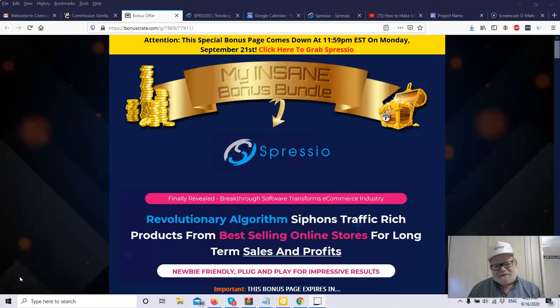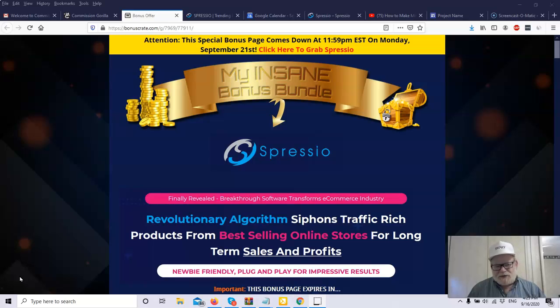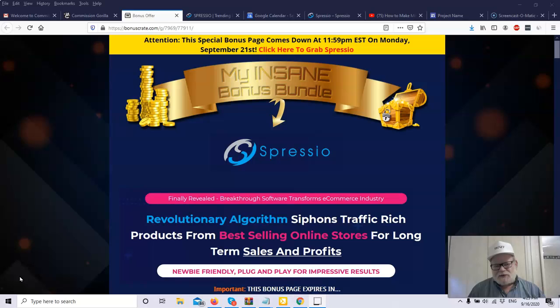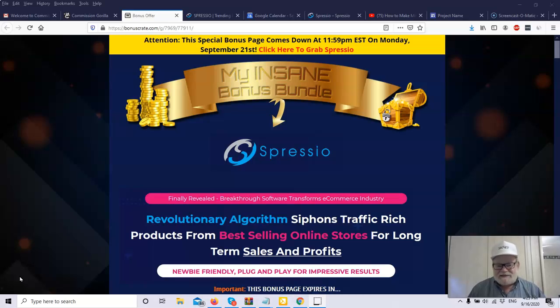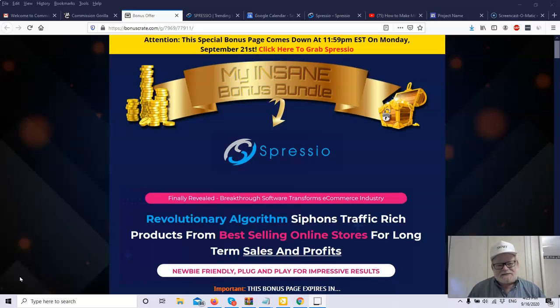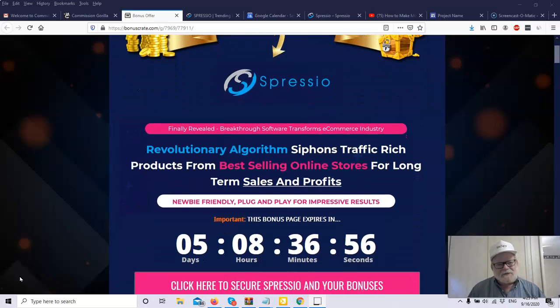Hey, it's Henry from ExceptionalMarketer.com and today I'm going to be reviewing a new product. The product is called Spressio. Spressio is going to launch on September 18th at 11 o'clock Eastern Time.